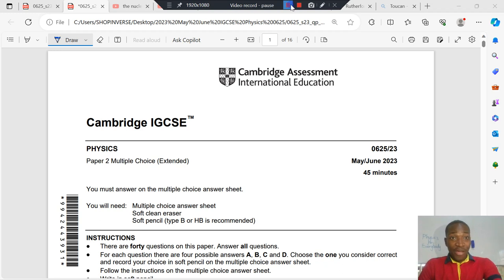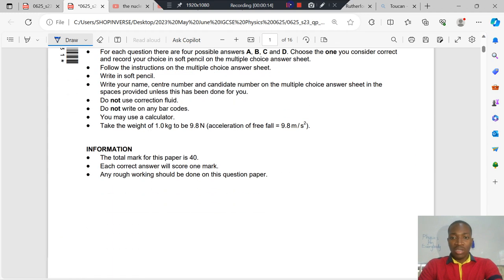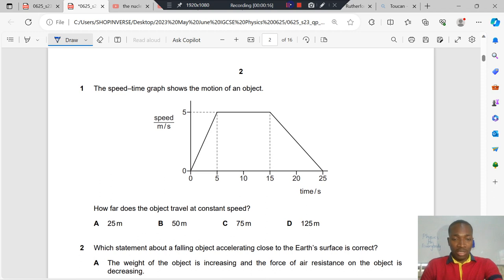Good day students. I welcome you all to your favorite YouTube channel, Physics for Everybody. Today we'll be solving May/June 2023 Physics 0625, Paper 2, Variant 3. And we'll go straight to the first question.